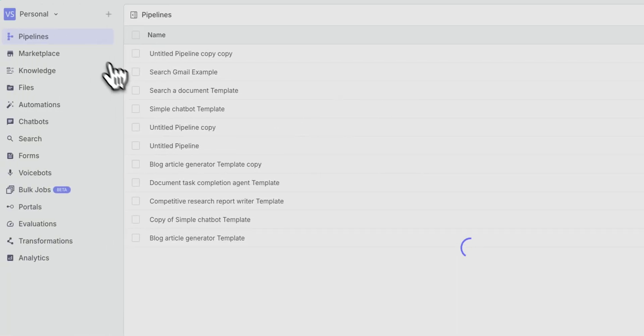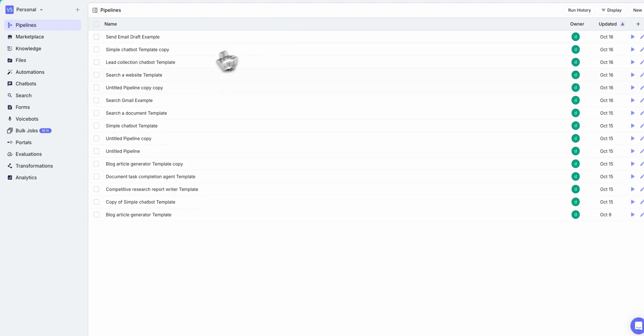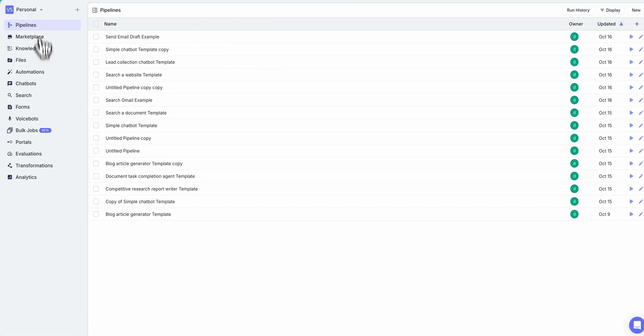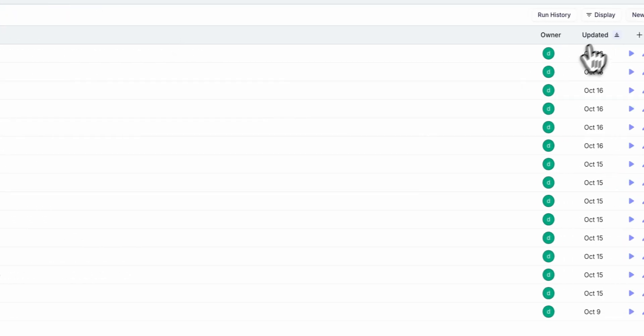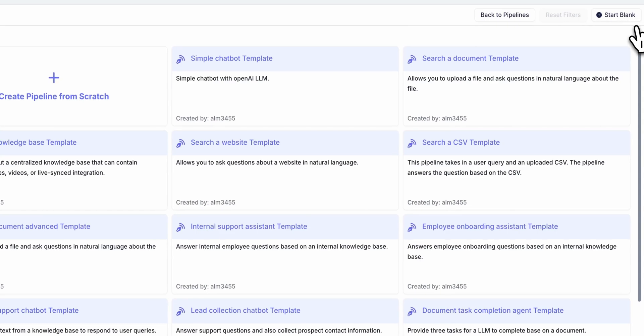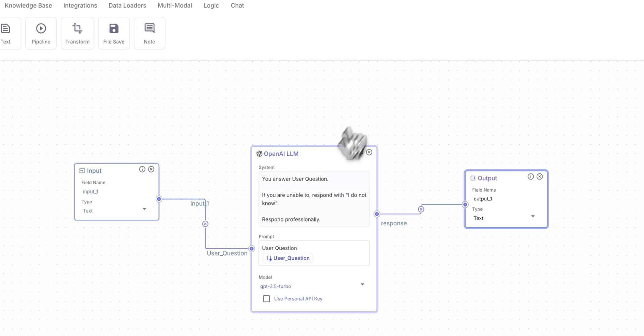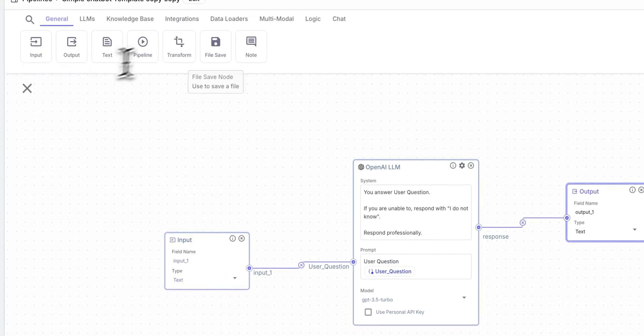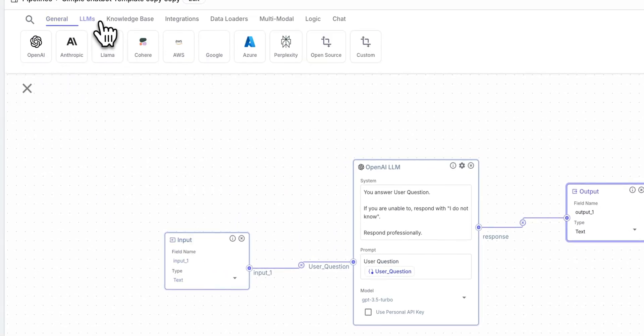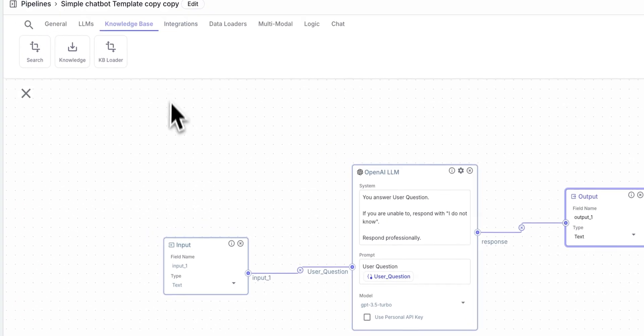So first thing that you can do is make a free account on VectorShift. There's a ton of capabilities that you'll see on the left-hand sidebar here. First, I'm going to show you pipeline. Pipelines are arguably at the heart of VectorShift. And what you can do if I just click this simple chatbot template, at its core, it allows you to have these nodes that you can drag onto the screen here.